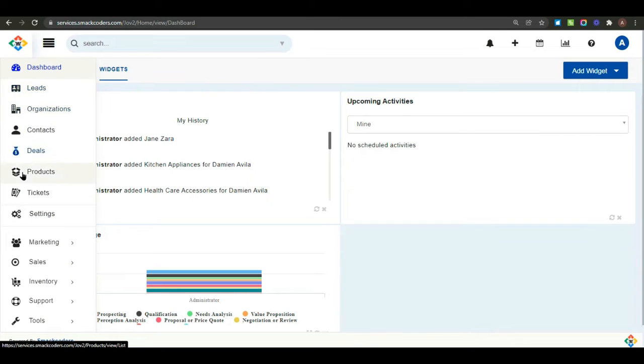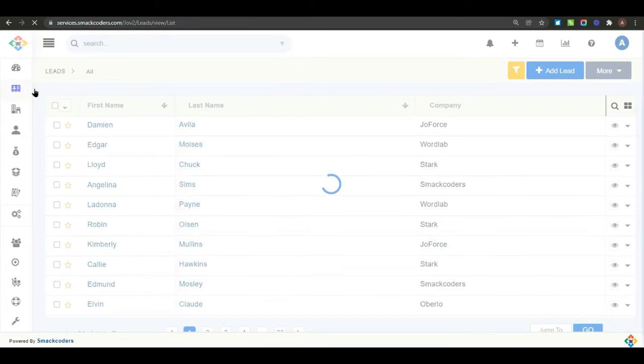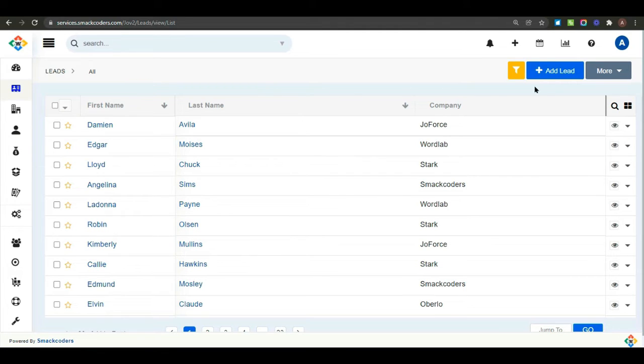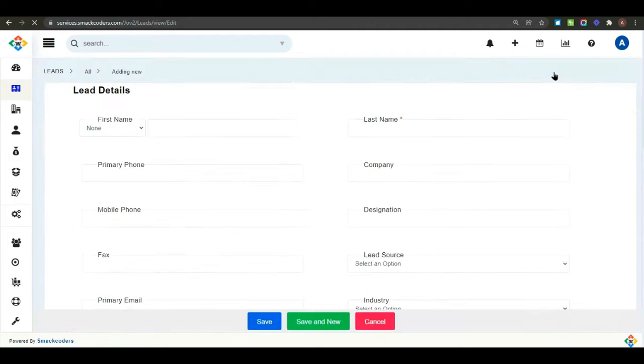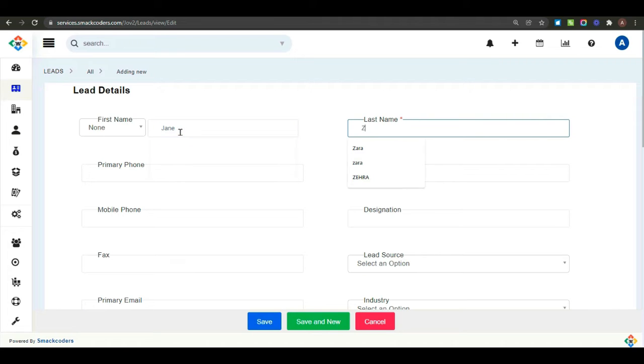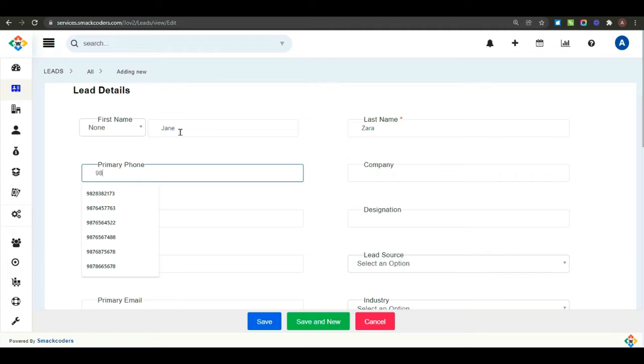To create a new lead, click on leads from the modules menu list. And there are three ways to create a new lead in your CRM. First, create a lead by manual method. For this, you just need to click on the add lead button in the menu bar. In the leads details window, provide all the necessary information in the required fields.